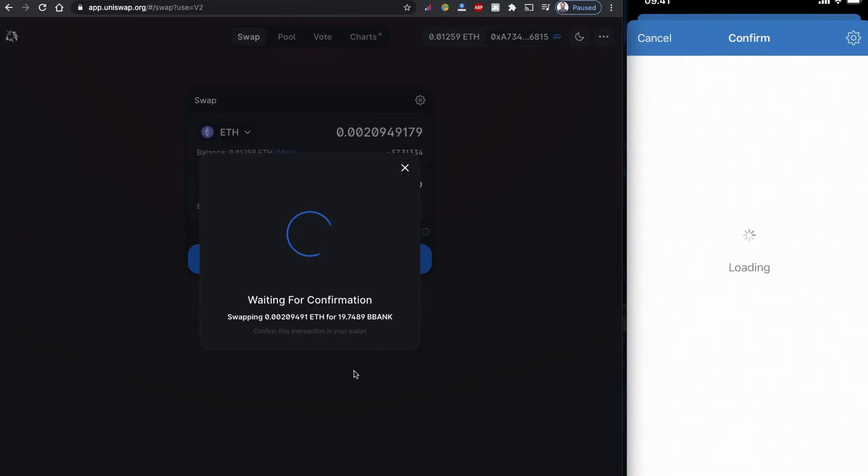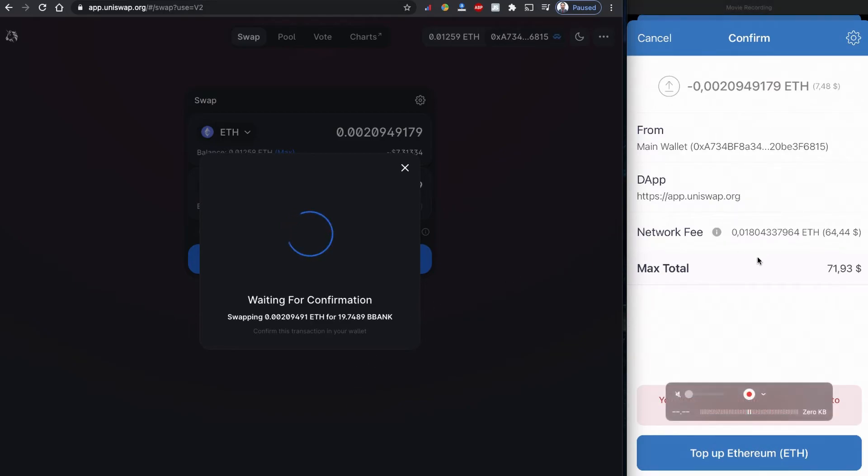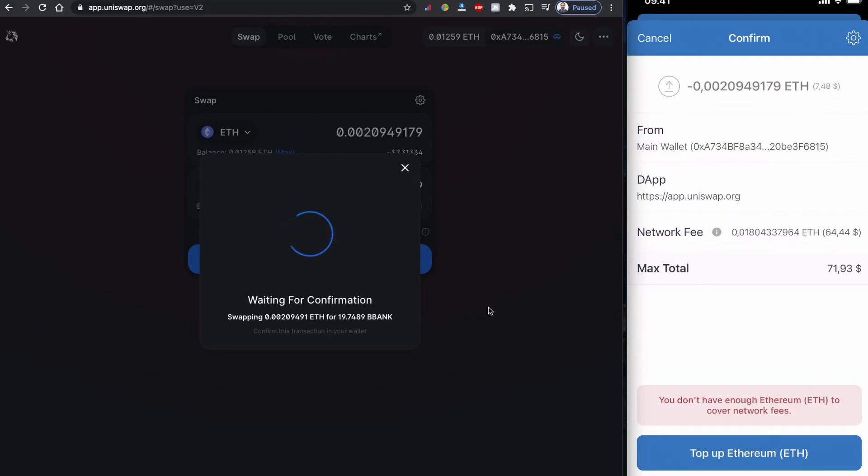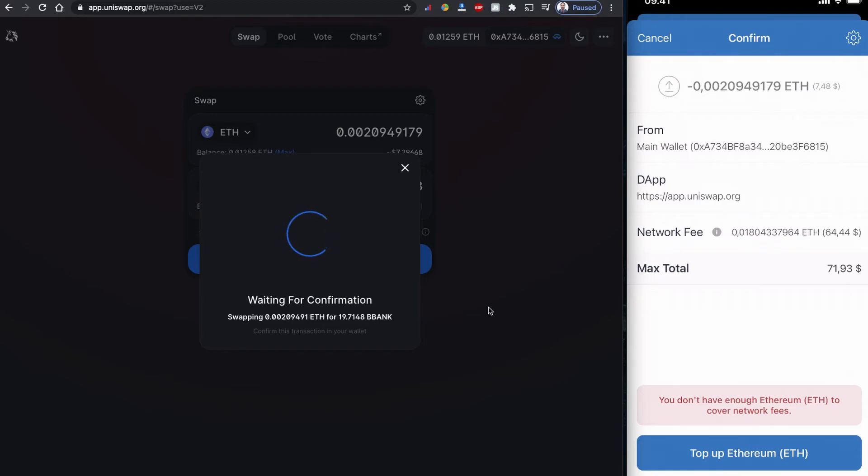Right now, Uniswap is charging a gas fee of $64.44 to buy this $7.48 of BlockBank token. That is really a big issue with Uniswap at this stage - the gas fee is really high. I really like the coin, but I have to deny it because this is way too expensive for me to buy it right now.